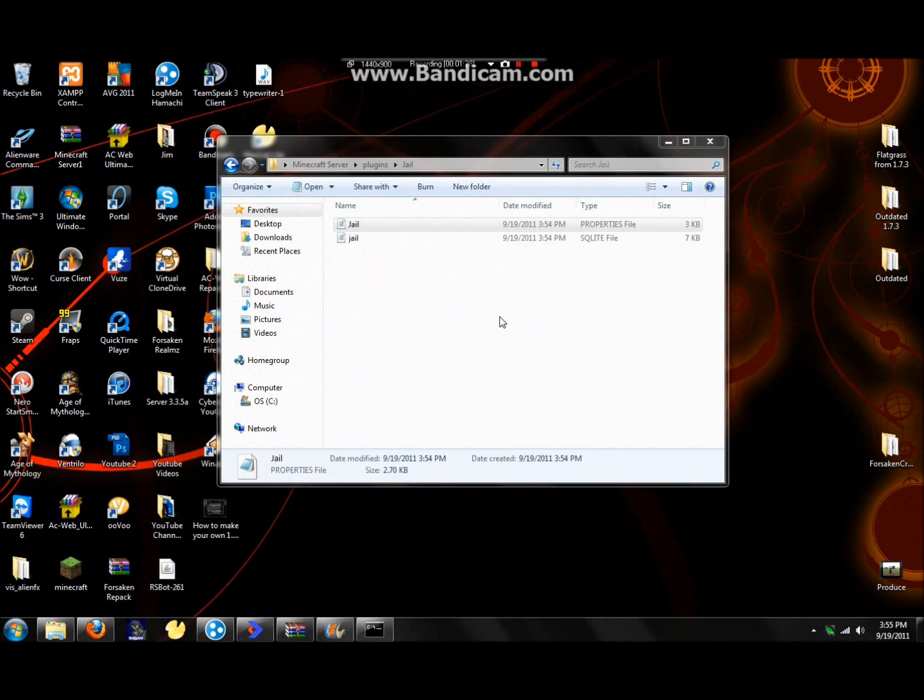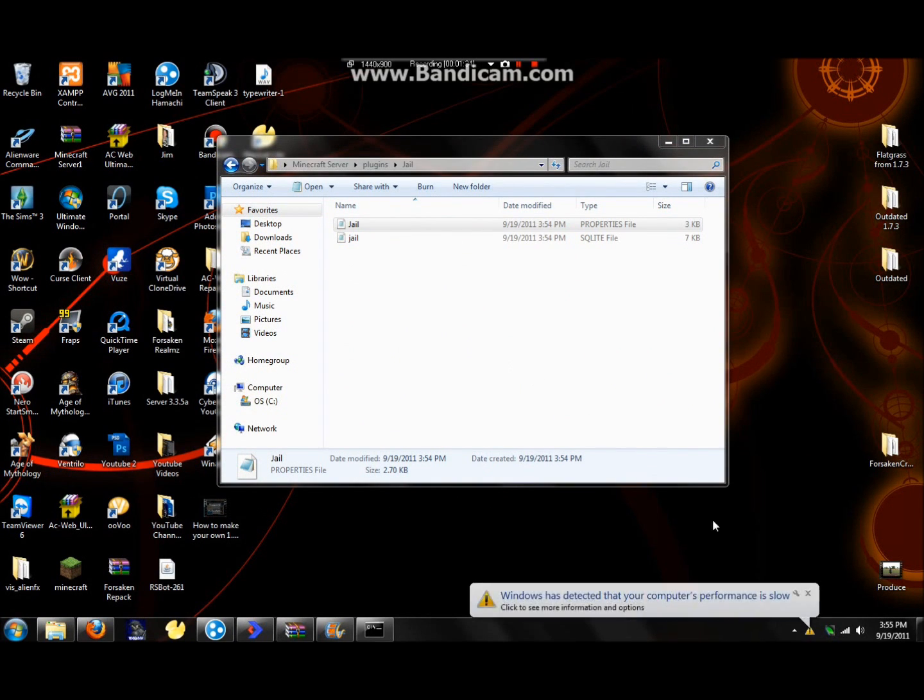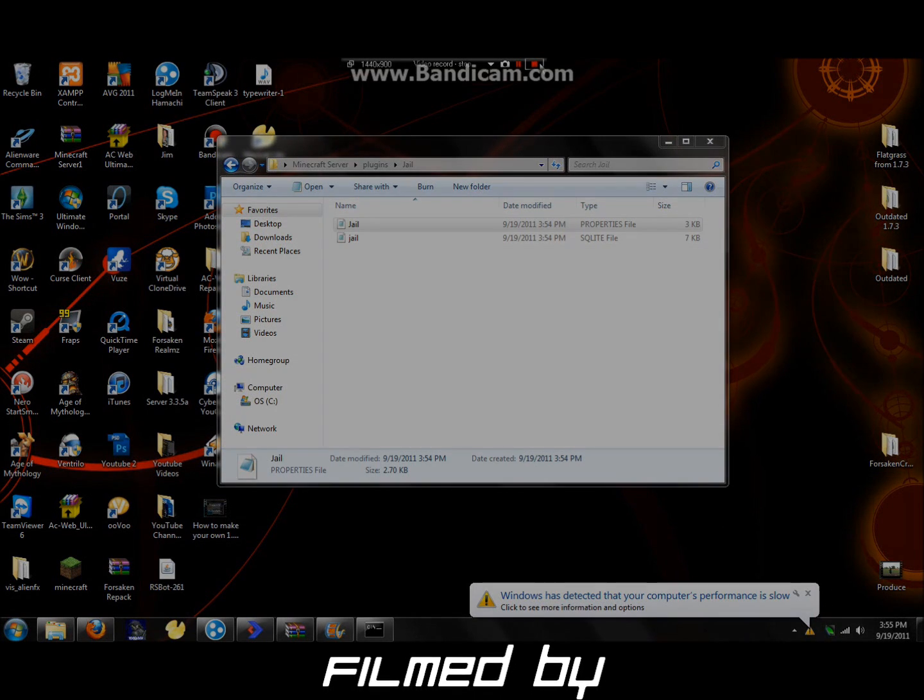So anyways, guys, that's about all of how to make your own Minecraft 1.8.1 Bukkit server. Hope you guys had a good time. Bye.